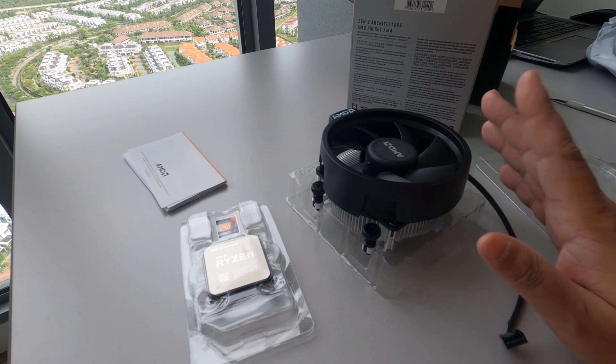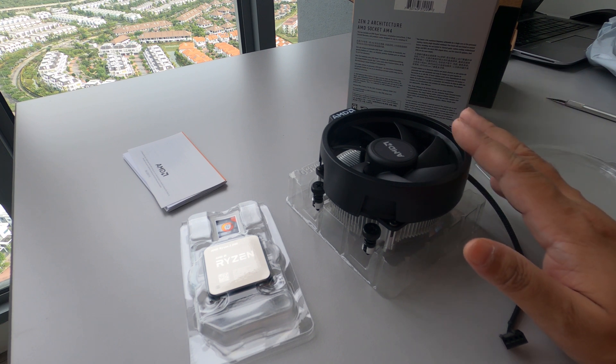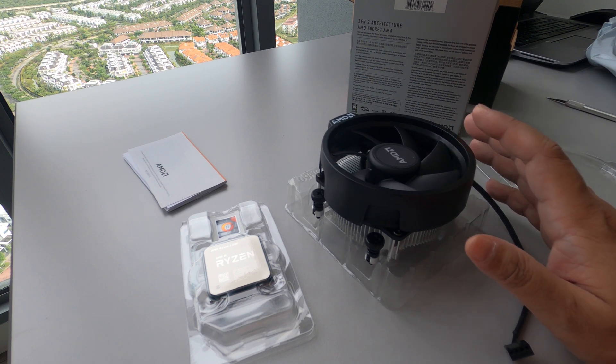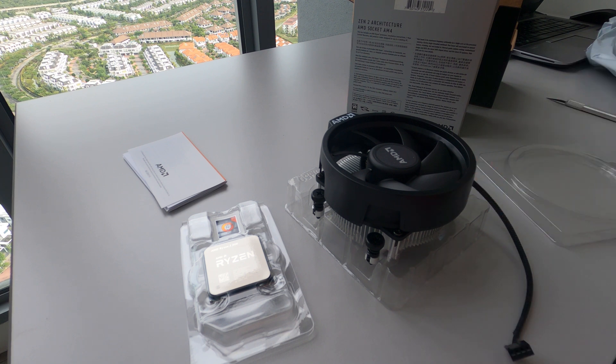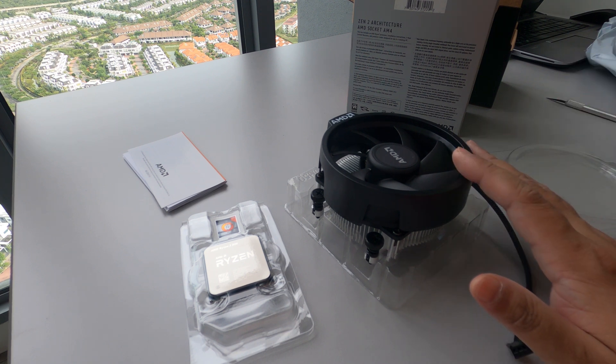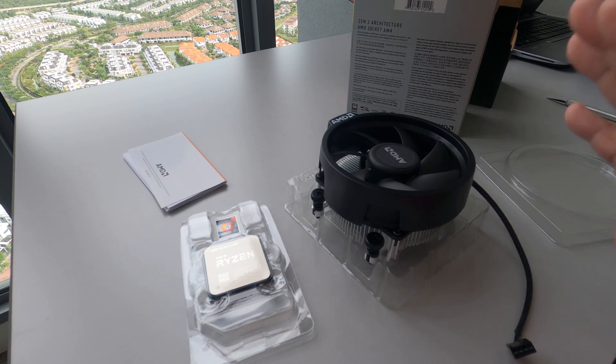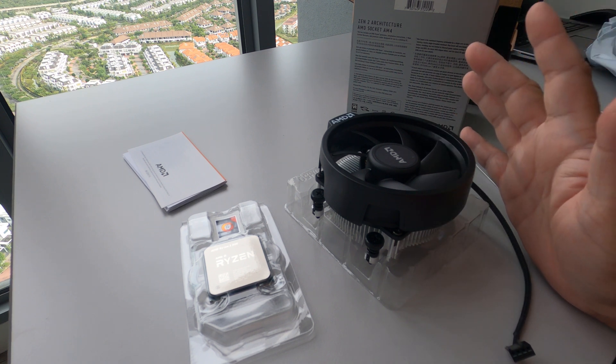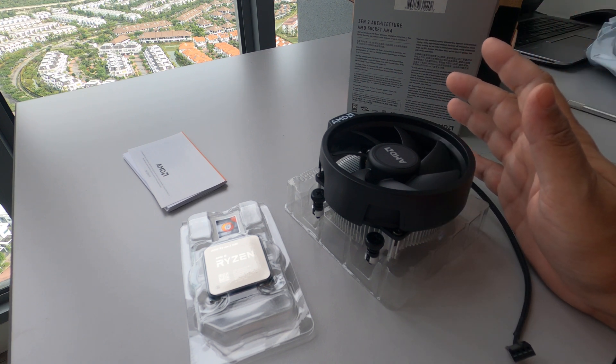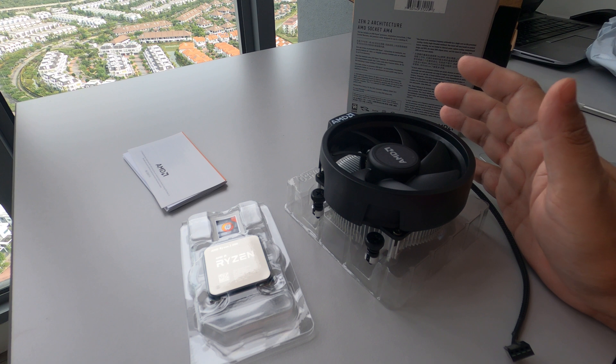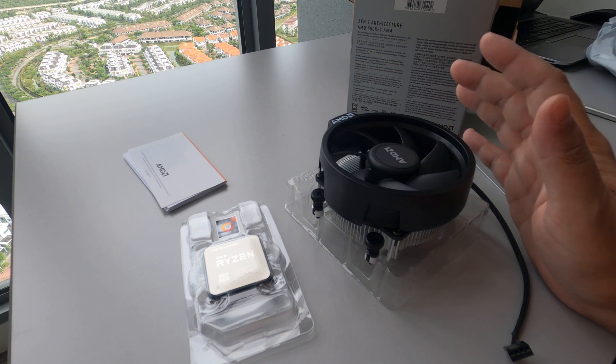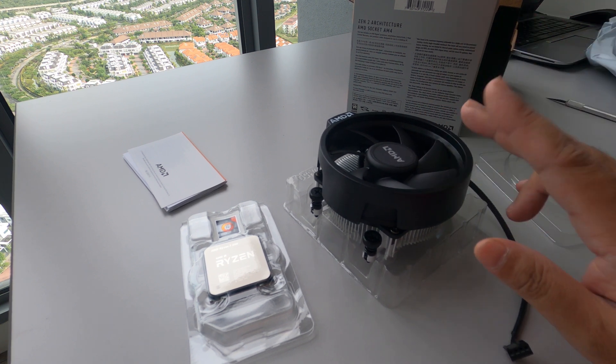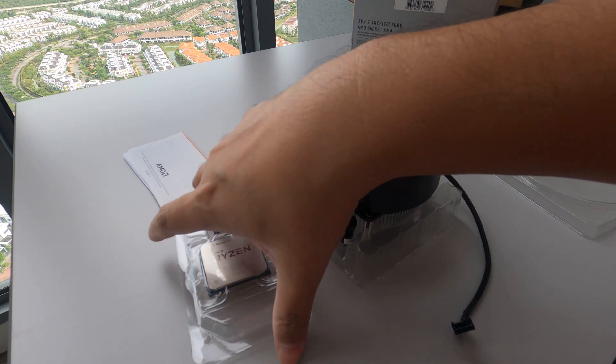But I suggest to use it first for months or years until you are not satisfied with your CPU temperature. But I'm telling you guys, this is good enough.